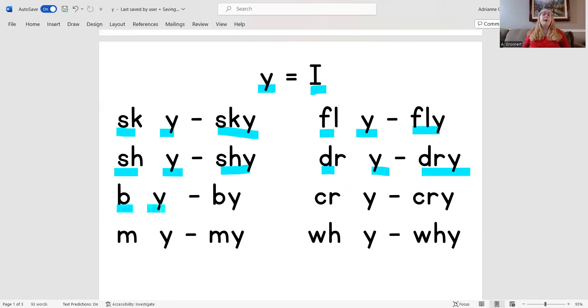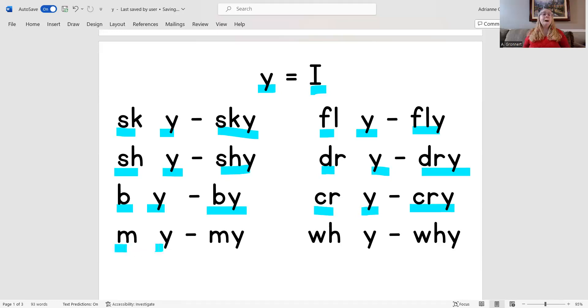B, I, buy. Cur, I, cry. M, I, my. W, I, why.